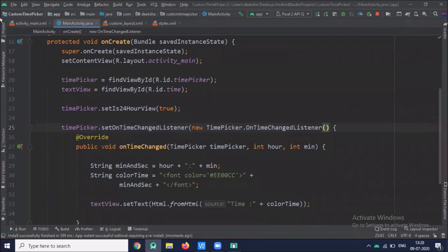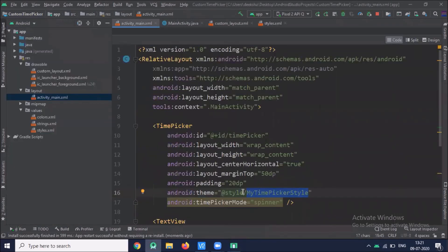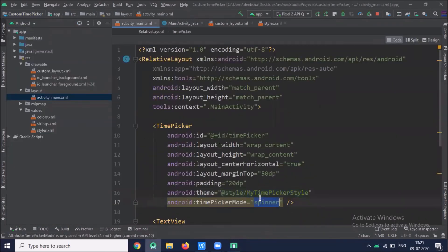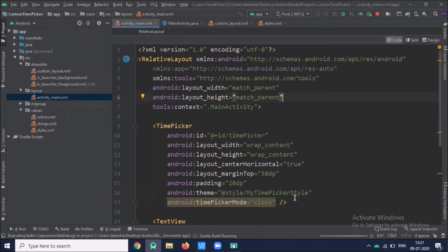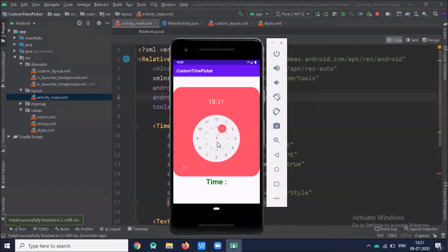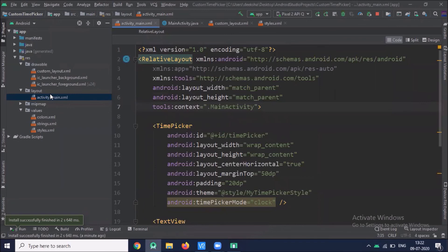Now click on activity_main.xml and change the time picker mode style to 'clock.' Run the project. Here you can see the clock time picker in 24-hour mode. When you select the time it displays in the TextView.